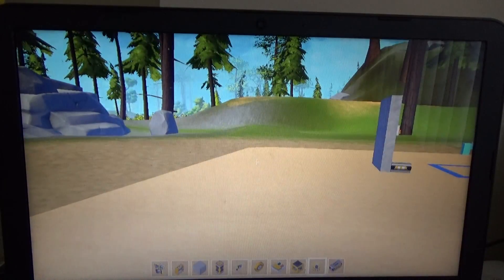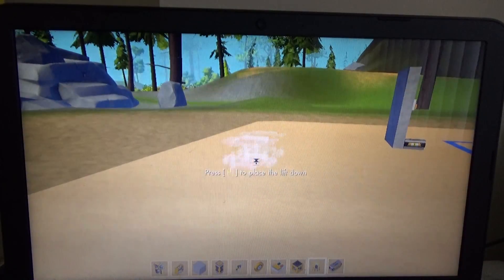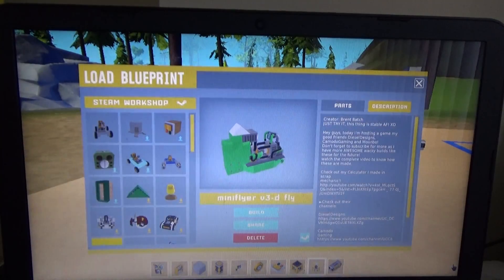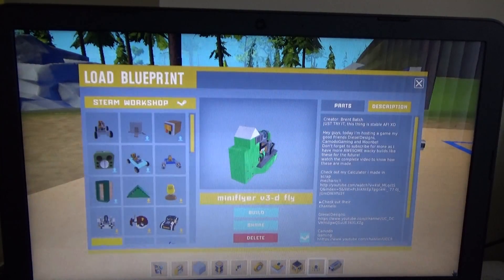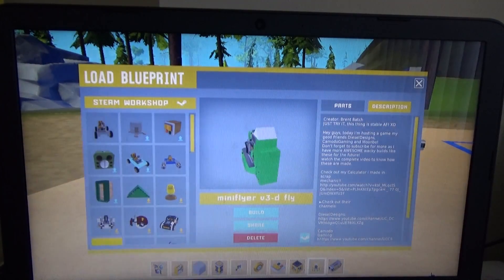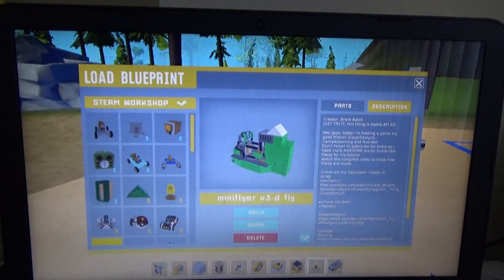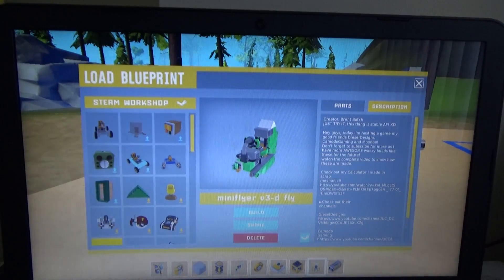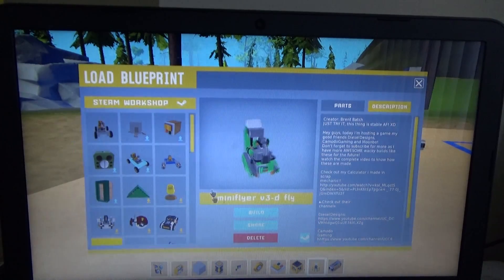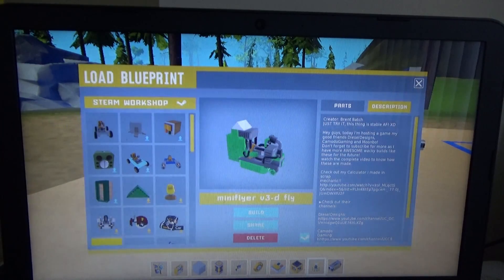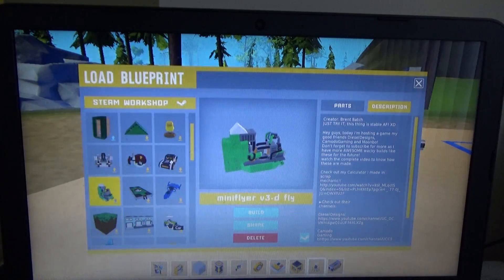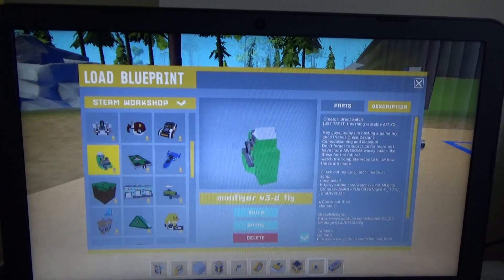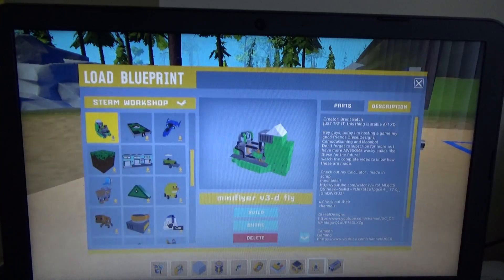So I guess one creation, go and check that. So who made that one, Brent Batch, this thing is stable. That is very cool. I reckon my daddy gets pretty good, it's using a glitch. Yeah it is.